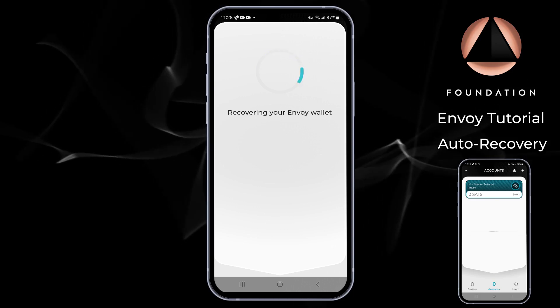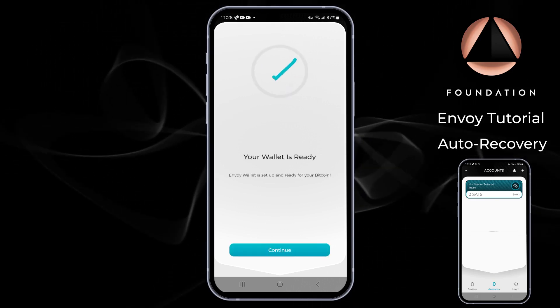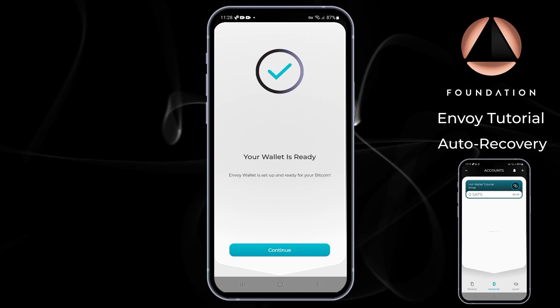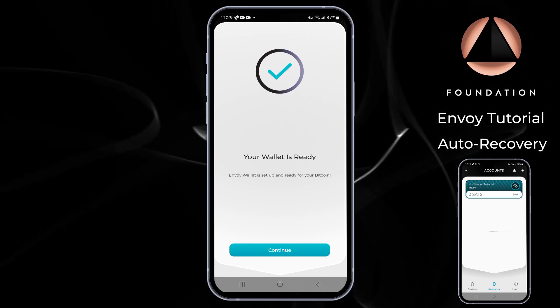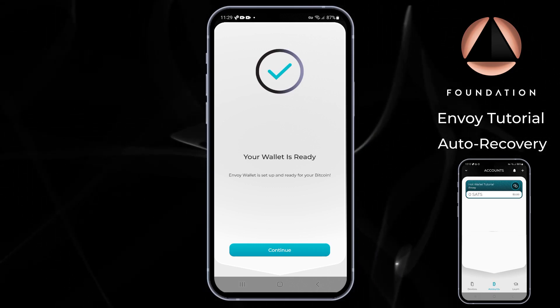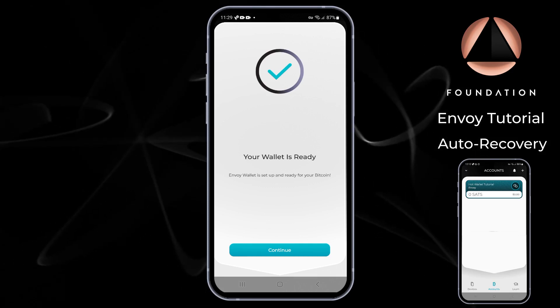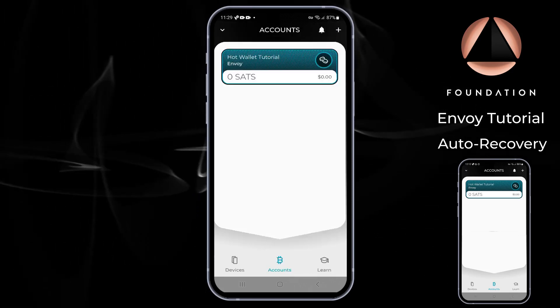Envoy will then automatically detect your cloud backups, download the required information, and restore your wallet. And that's it — your Envoy wallet is now fully restored, and that should include all account names, any labels you've made, and any devices that were also connected.